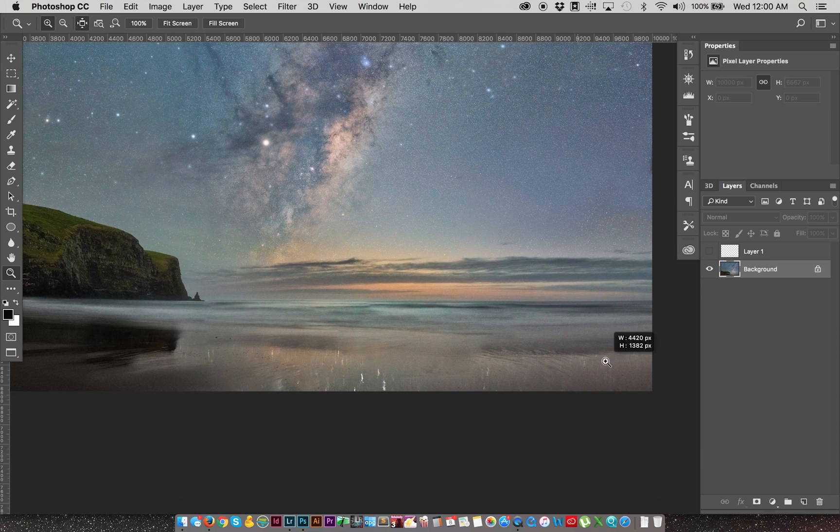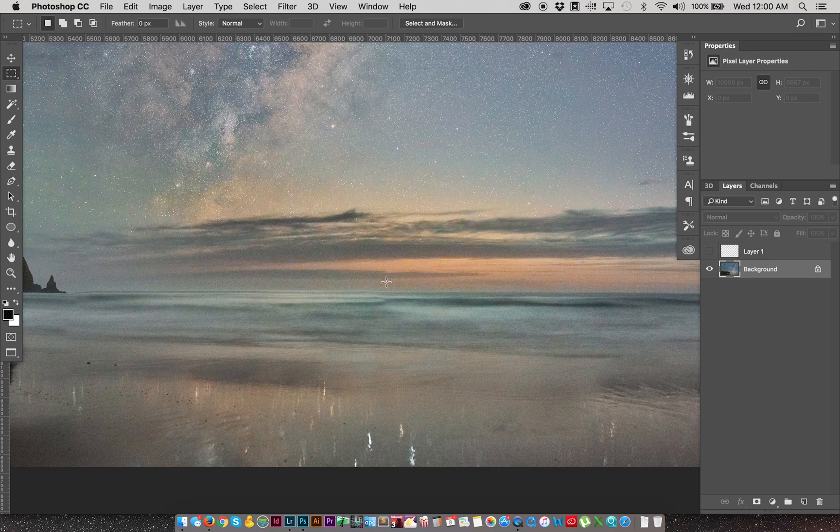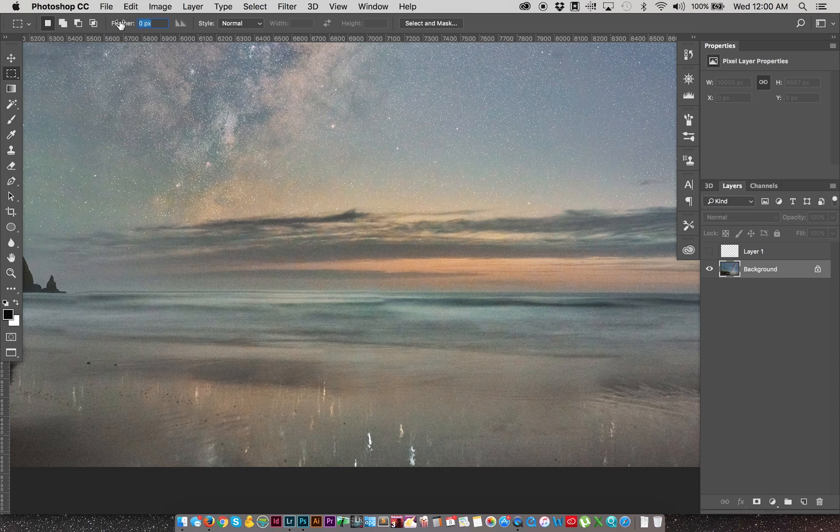I'll show you another way, just turn that ruler off, how we can fix this. Again, with stitching panoramas, sometimes the horizon is going to be a little bit wonky.